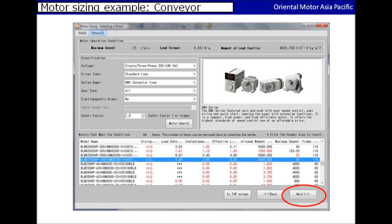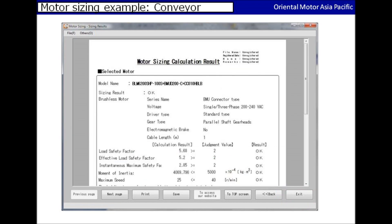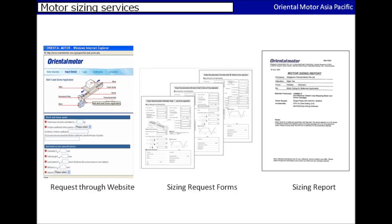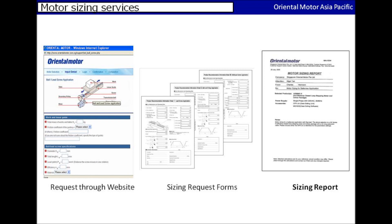After selecting that model, click on the next button to proceed. Now the calculation result would be shown here. You can save the result as you can edit it next time. You may also print out the result for reference or to keep as a record. Motor sizing calculation result will be as shown. If the application is too complicated to use with this software, you could still request through a website or sizing request forms, and a detailed sizing report would still be provided to you.